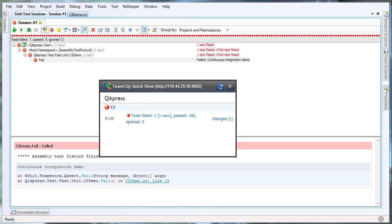The value of this simple workflow is that I now know almost immediately when a team member commits code that breaks the build. The definition of a broken build varies with each project, but commonly includes compilation errors and failed tests.